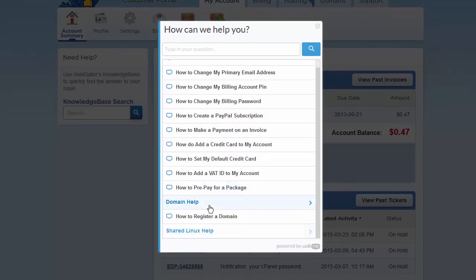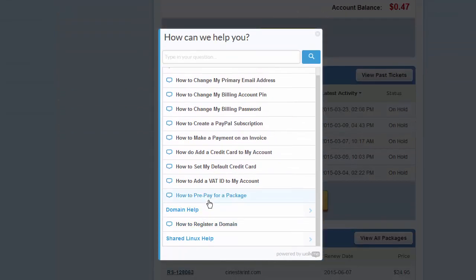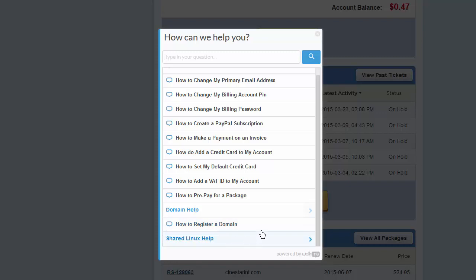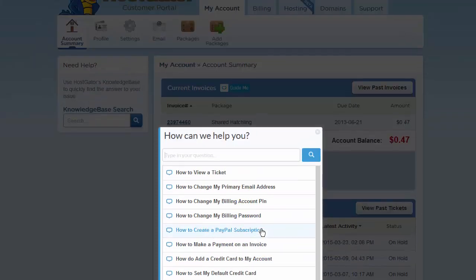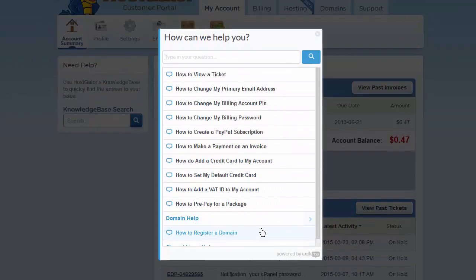But you also have domain help options, shared Linux help, and as time goes by we're going to add more of these that are geared for almost every facet of the operations that you do here at HostGator.